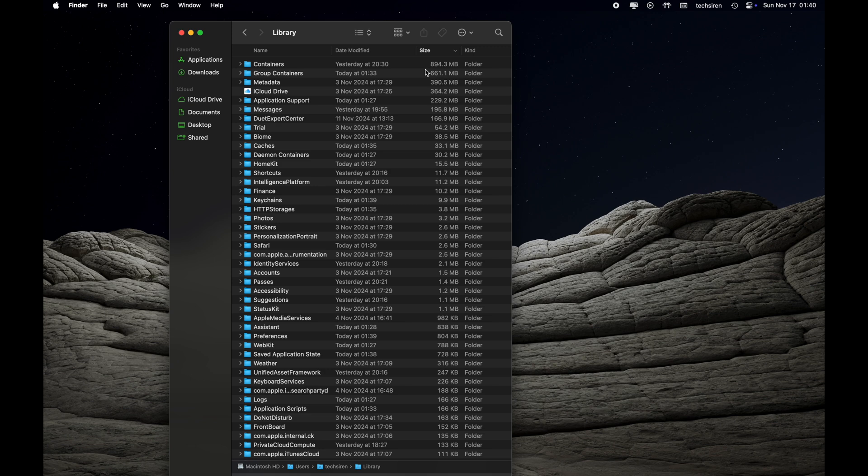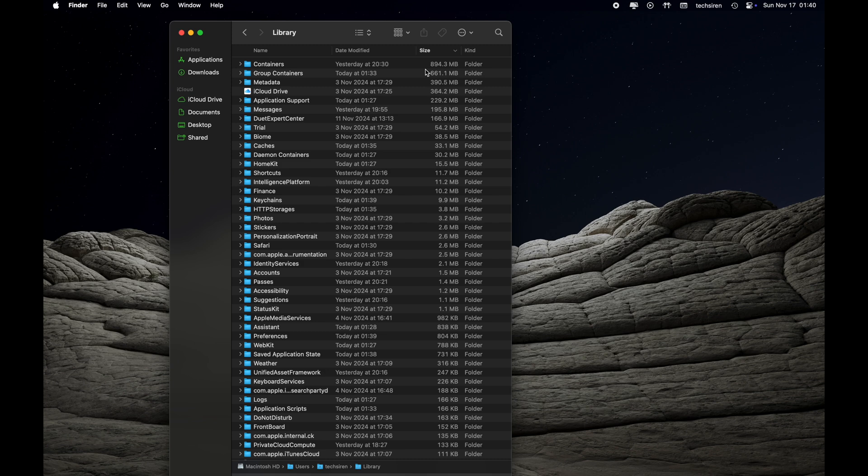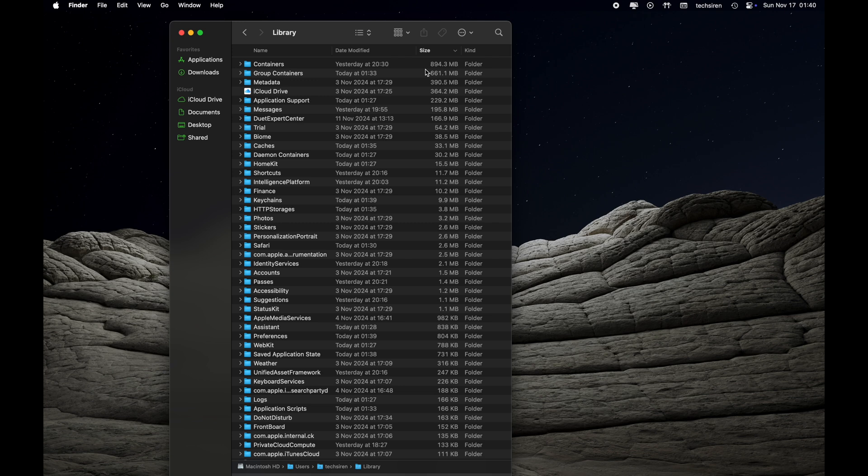Once you have it, you can see Containers is taking around 894 MB. For you it can be a different folder taking up a lot of space. Before you go ahead and delete that folder or files within that folder, let's make sure that we are not deleting something which will cause issues on your Mac.